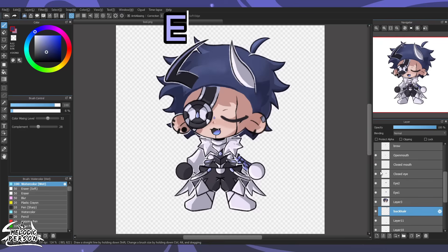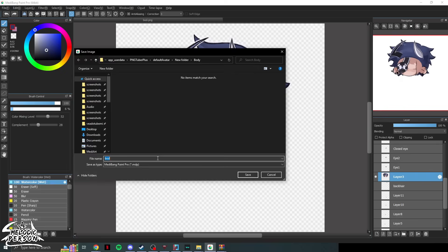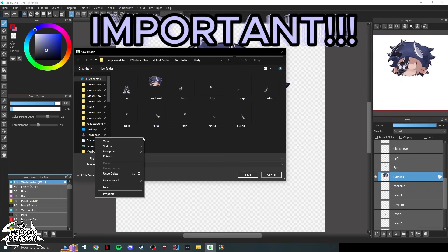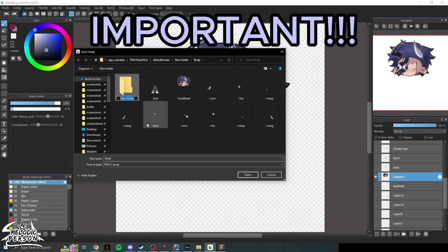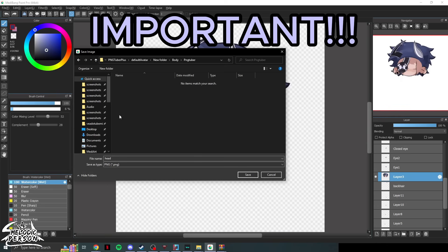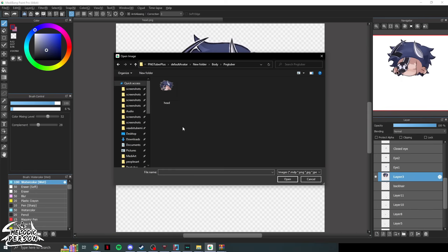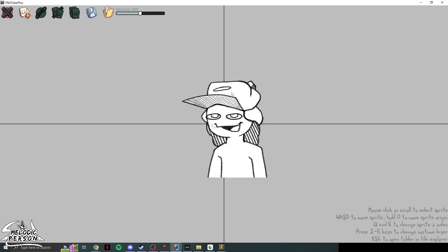Once your art is cut up, you have to save each piece individually. Go to File > Save As, name it (e.g., 'head'), and save as PNG. Crucially, make a new folder — for example, named 'pngtuber' — and save everything in there. Make sure to save as transparent, not 24-bit or grayscale. Keep all your parts in that one folder.